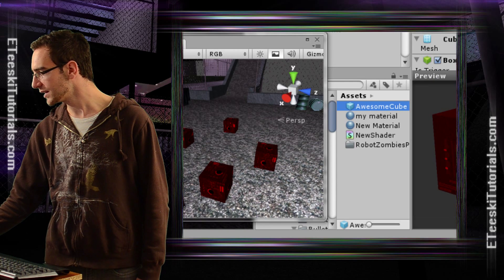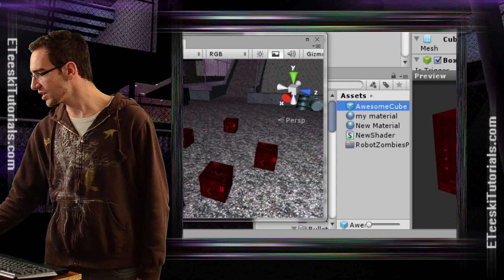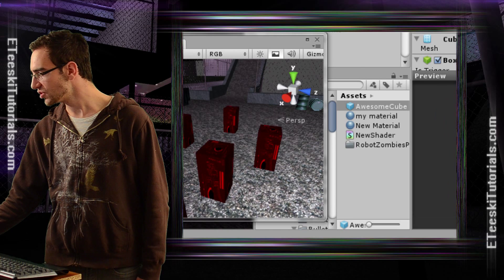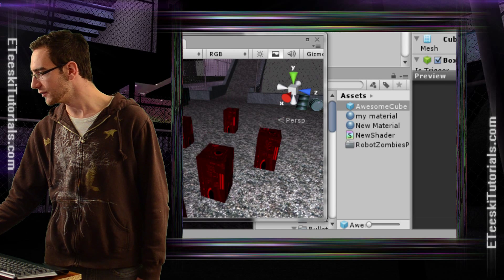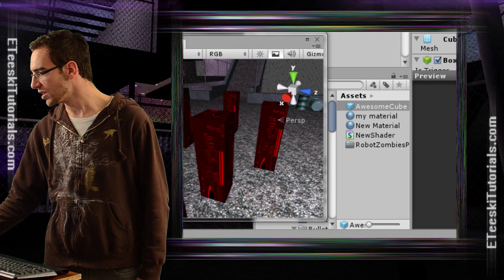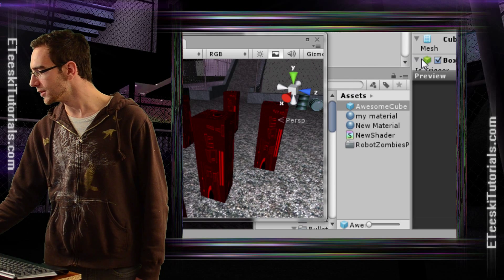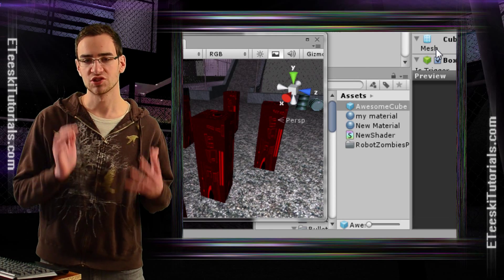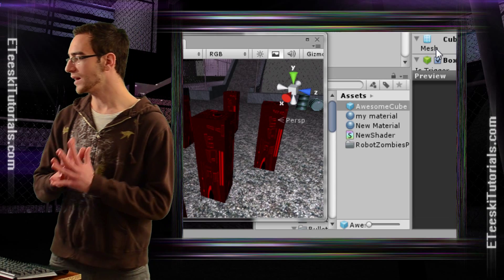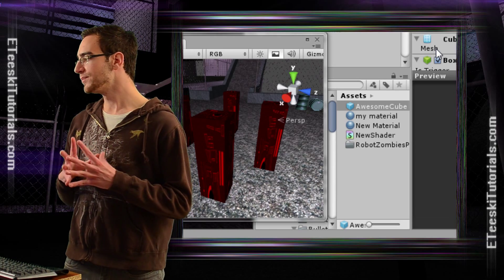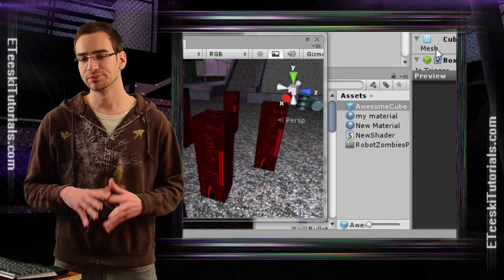And then, if I go into here, and let's say I want to change the Y scale, it changes all of them, not just one. You can't see in the view that I'm changing the Y scale, but that was what I was doing. So that is basically how you create a prefab.